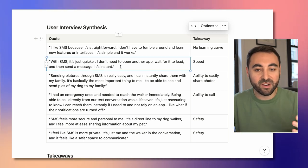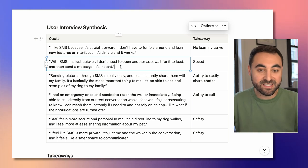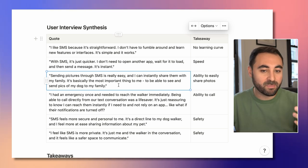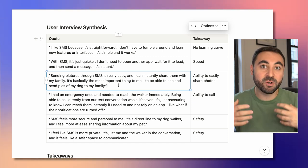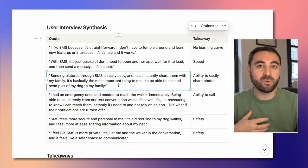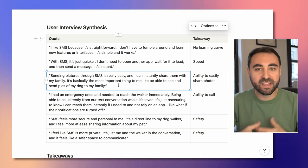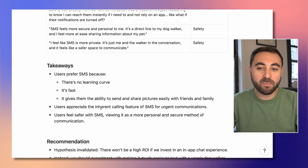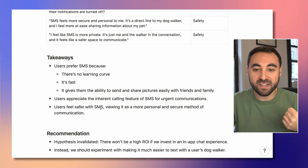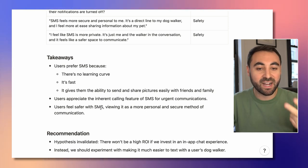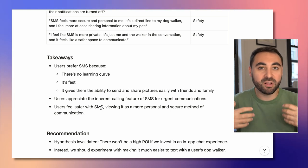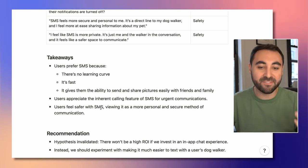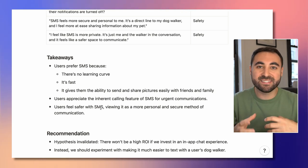Next, with SMS it's just quicker — 'I don't need to open another app, wait for it to load, and then send a message. It's instant.' So speed is a key takeaway. Another quote: 'Sending pictures through SMS is really easy. I can instantly share them with my family. It's the most important thing to me to be able to see and send pics of my dog to my family.' So being able to share photos and videos is really important, and users may not get that easily in an in-app experience. The takeaways: users prefer SMS because there's no learning curve, it's fast, it gives them easy content sharing, they can call the dog walker directly since they already have the number, and they feel SMS is more secure and personal.